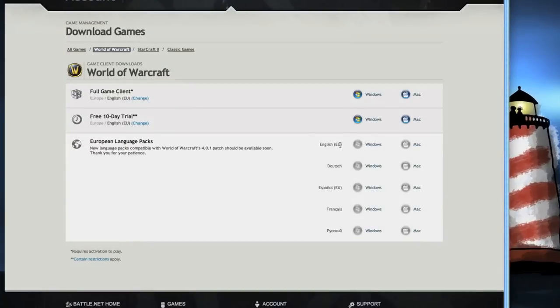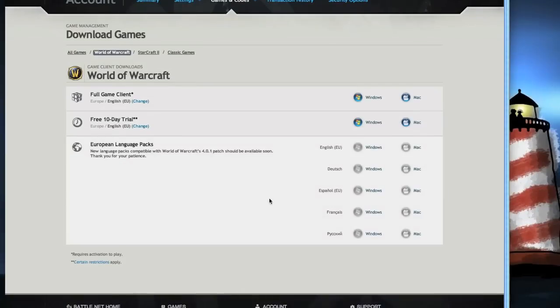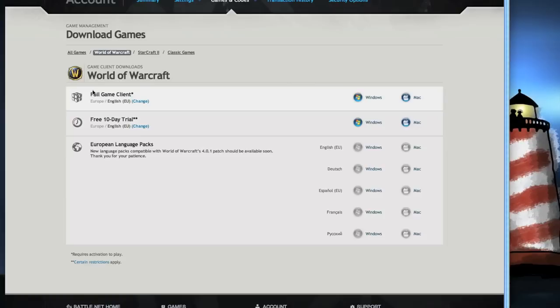Alright guys, after you're done you're gonna get inside the account management. After you get inside, you're gonna find download the full game client and here you got the full game client for Windows and for Mac. I'm gonna go ahead and download it for the Mac.